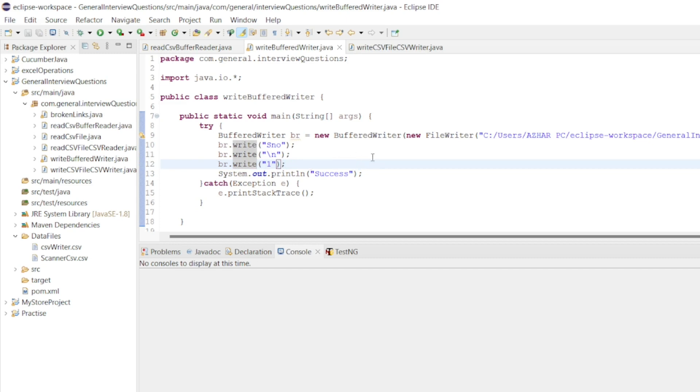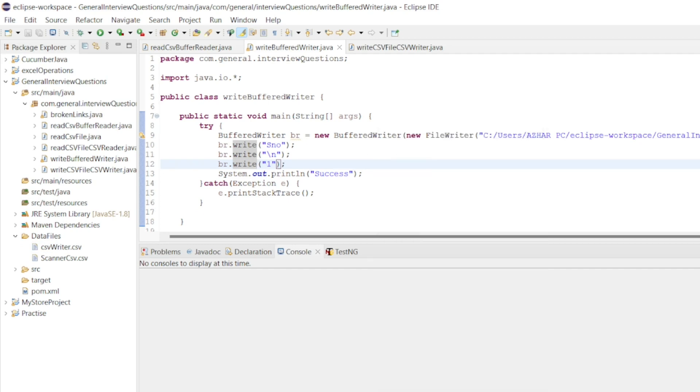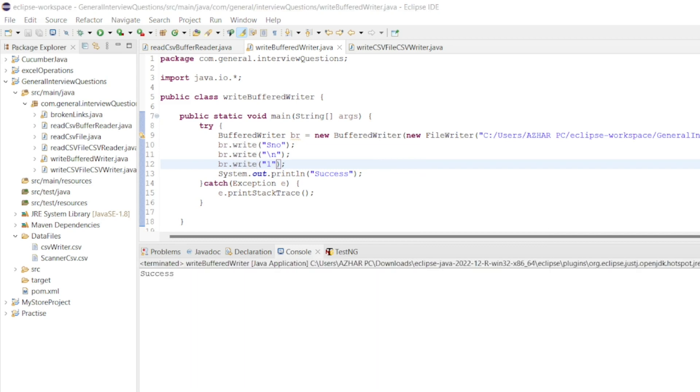We don't have BufferedWriter here. We run now. Run as Java application. Now it will show success.